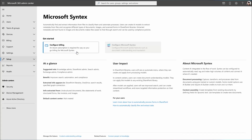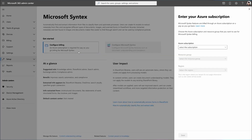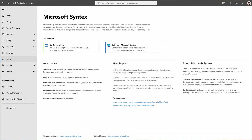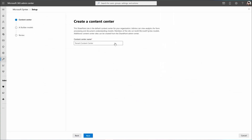Getting started with Syntex is easy. Many services can be activated for users with no additional licensing. In the Admin Center, you can easily attach your Azure subscription information to start using many Syntex services like document processing, content assembly, translation, and summarization.